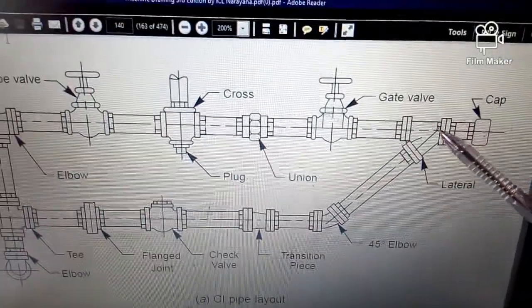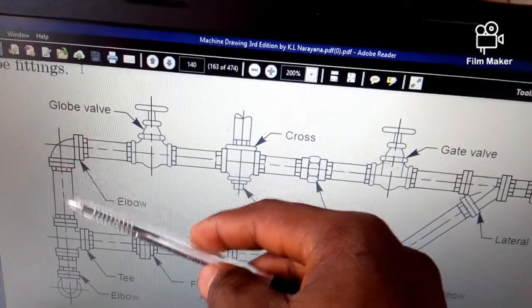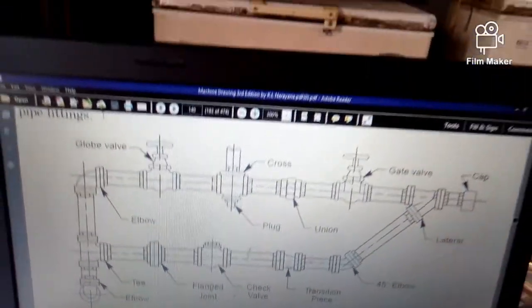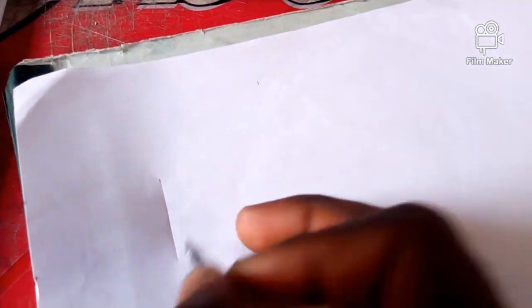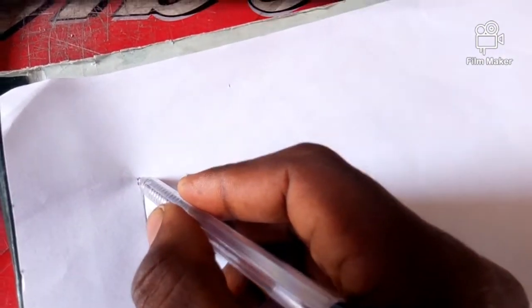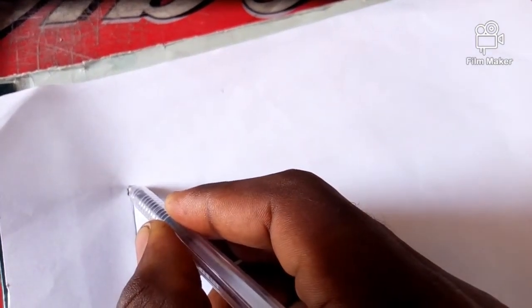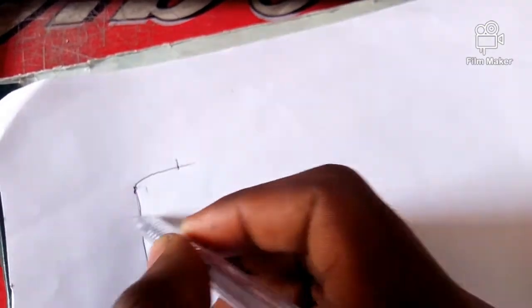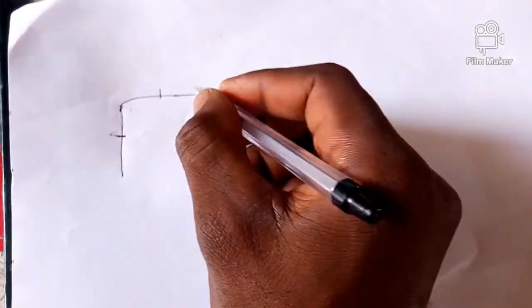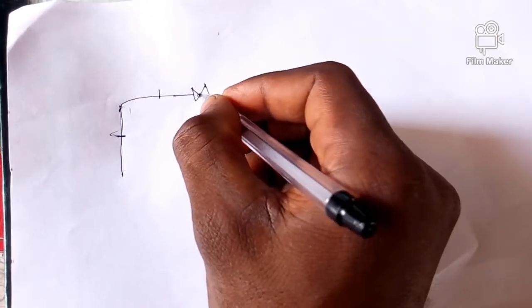Now let's use the symbols to represent this entire piping system. You can actually start your work from any part, but I prefer starting from here. Starting from here, we have a plain pipe — I'm going to use a stroke to signify the plain pipe. After the plain pipe, we have a 90-degree elbow. We indicate it is a fitting with signs like this.